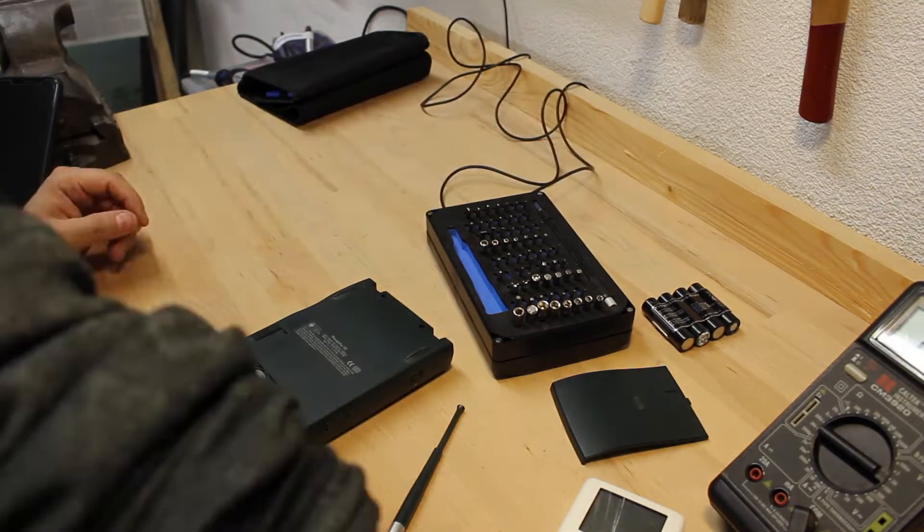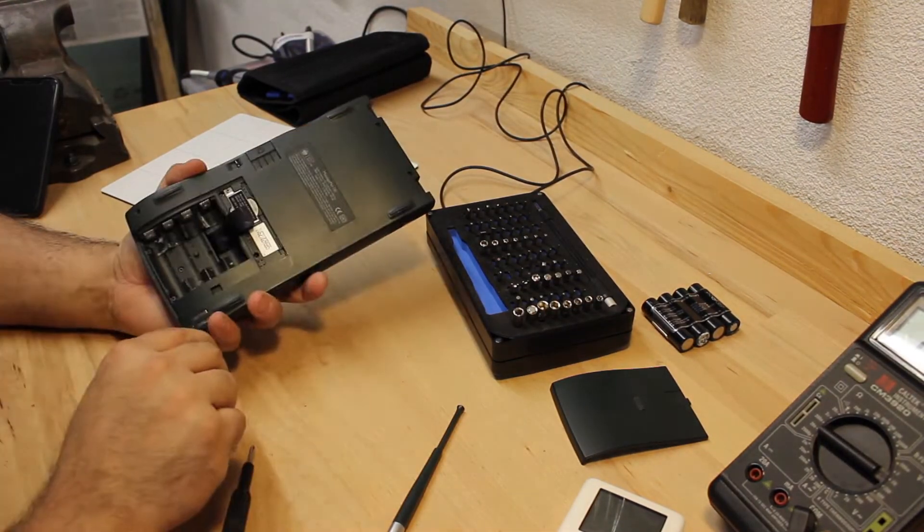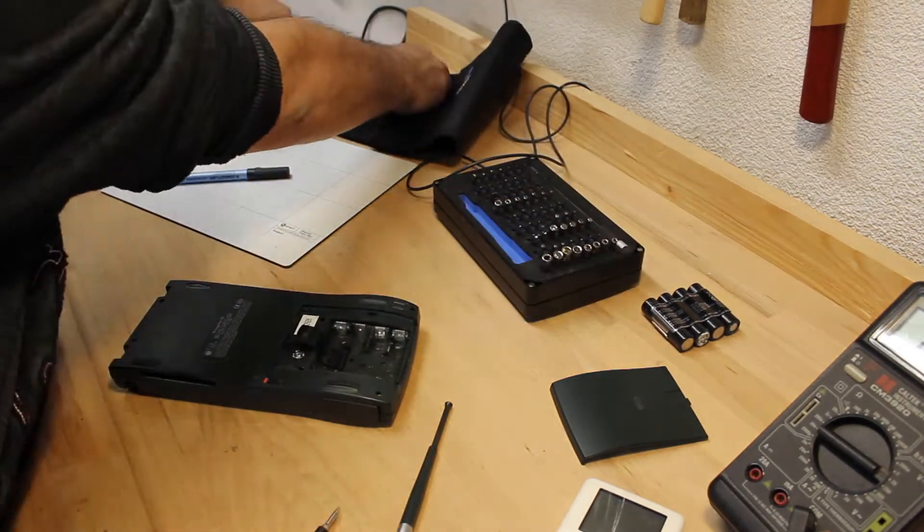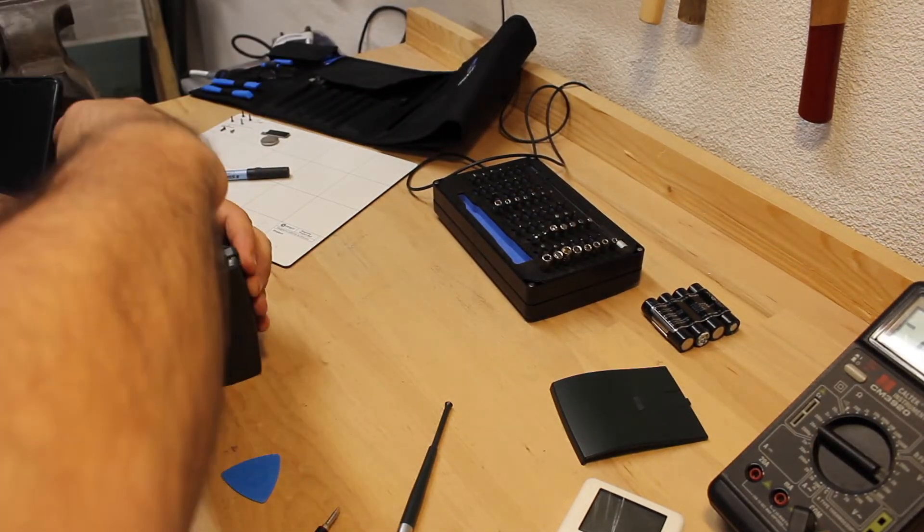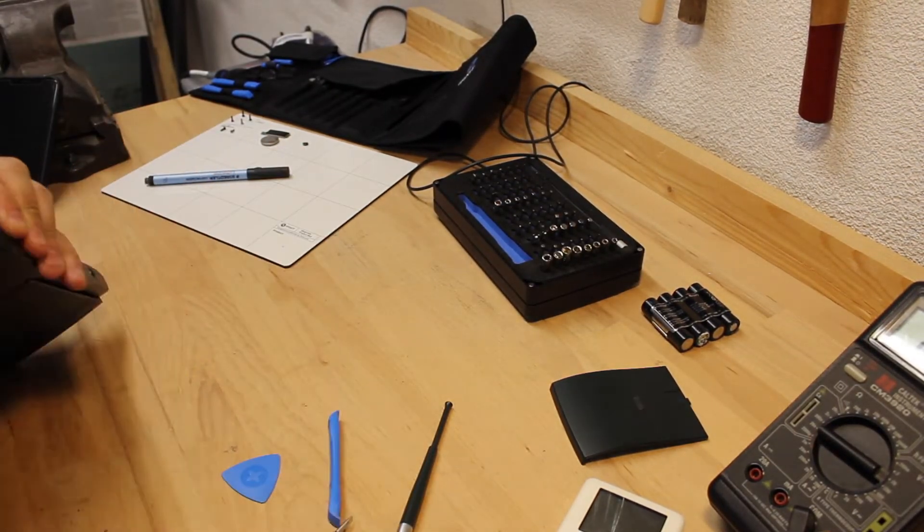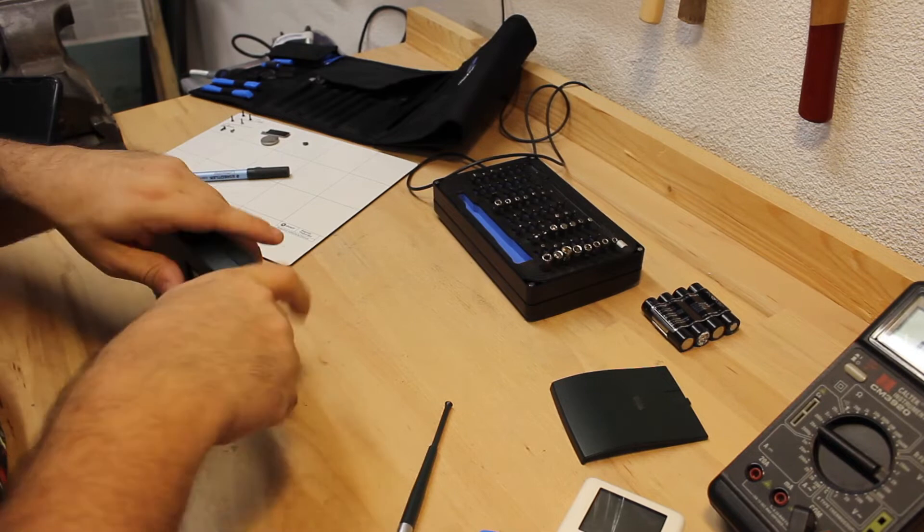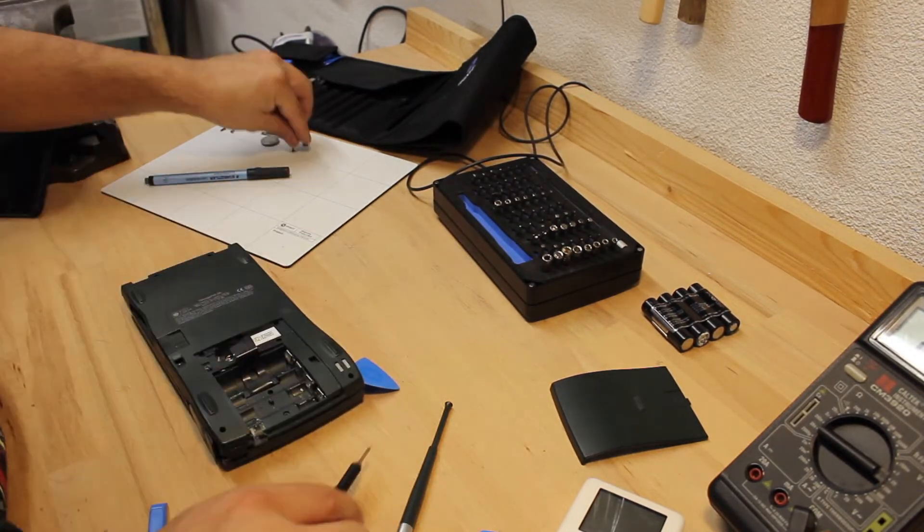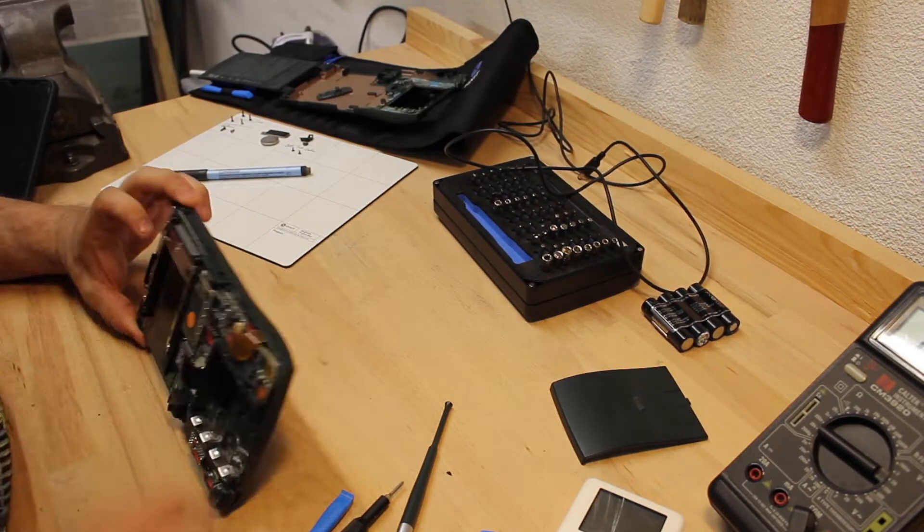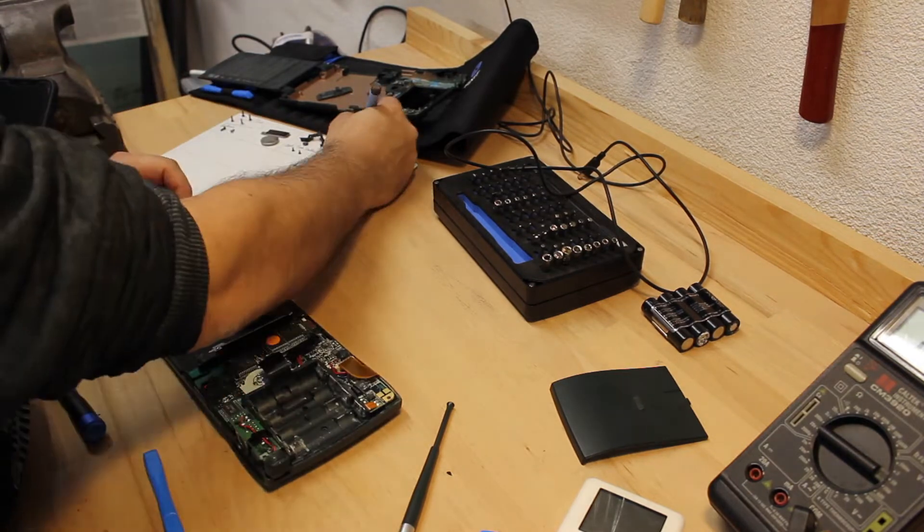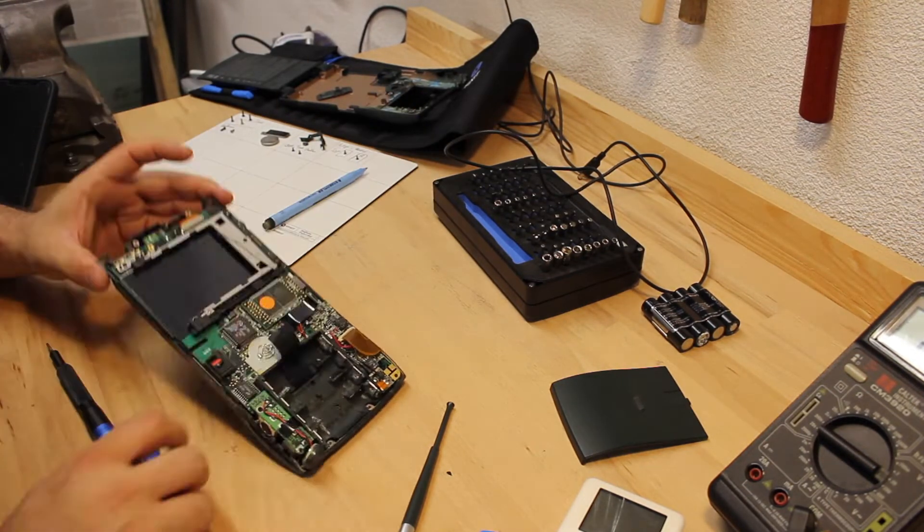To disassemble the Newton there's a bunch of screws to be removed. Removing the top cover requires some spots to separate it from the base cover. The logic board is mounted using several screws which must be unfastened as well.